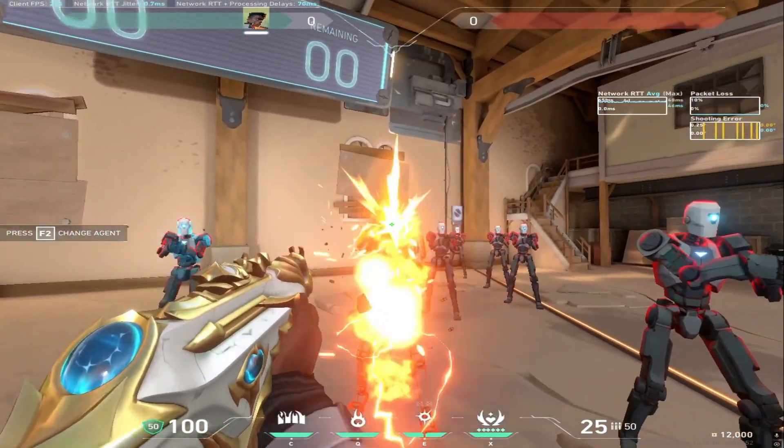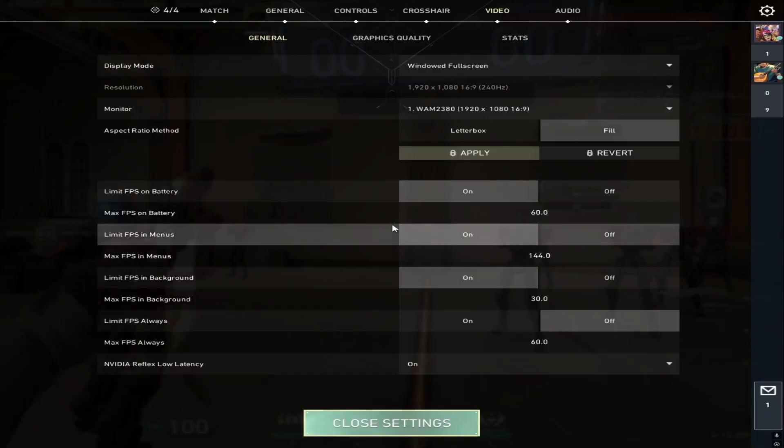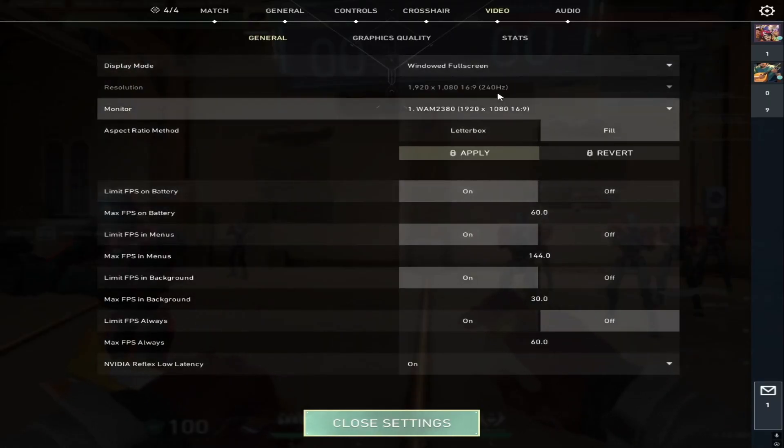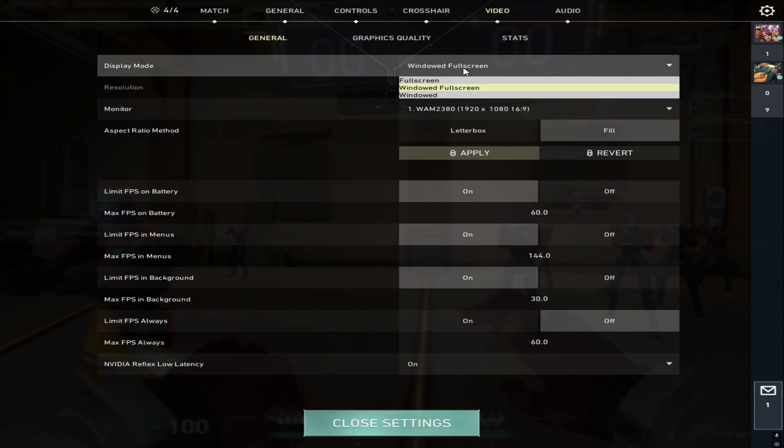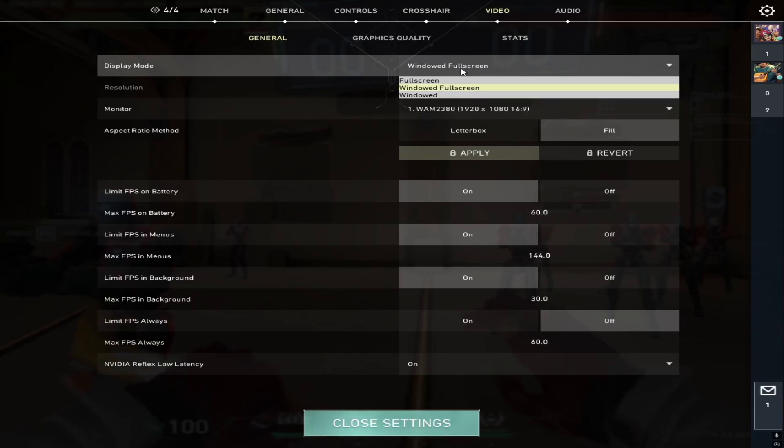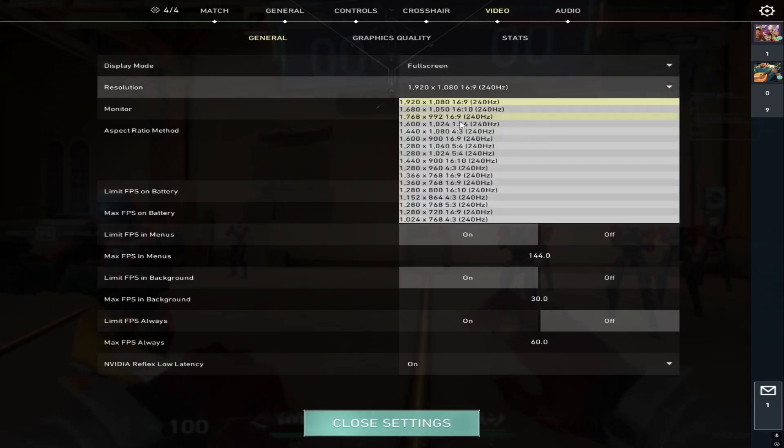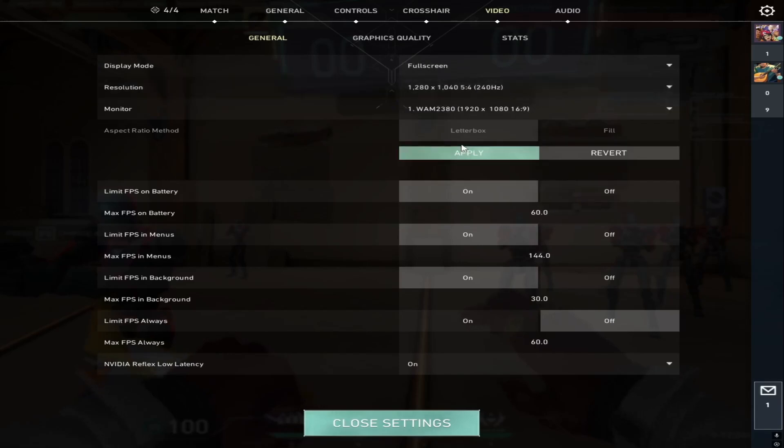If you ever want to try a different resolution, just go to Valorant settings, switch display mode back to full screen, then choose your favorite stretched resolution and apply it. No extra tweaks are needed. It will set everything automatically.